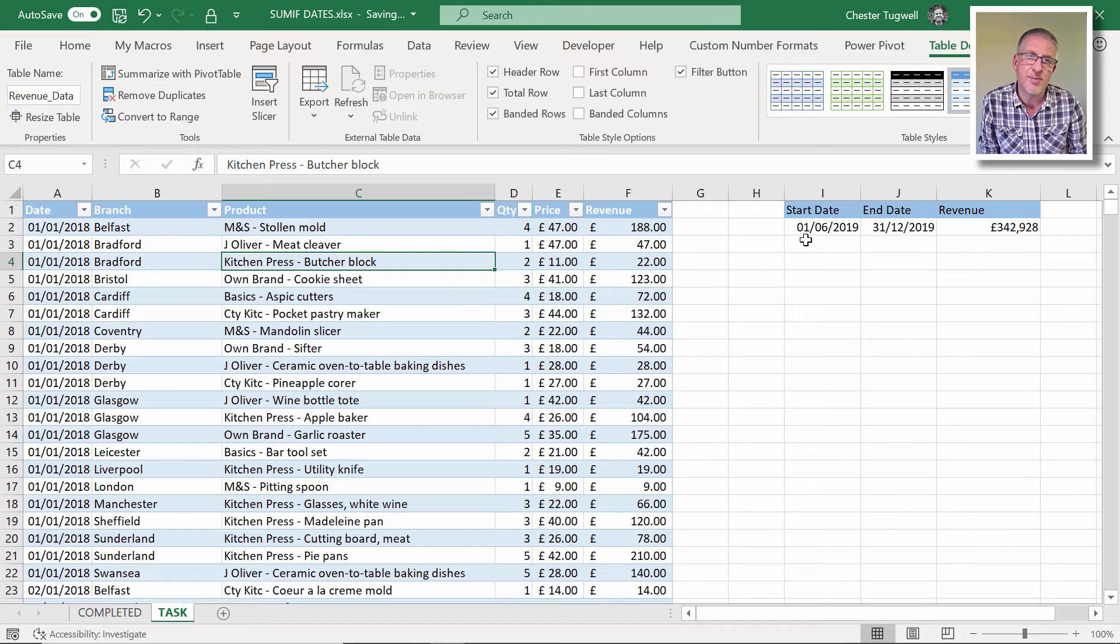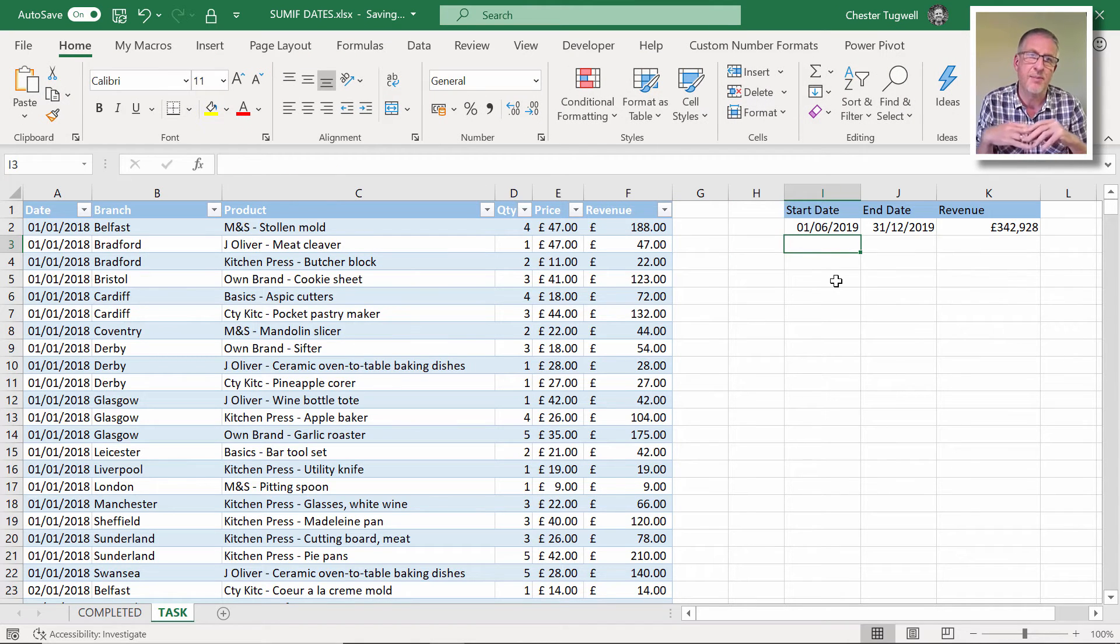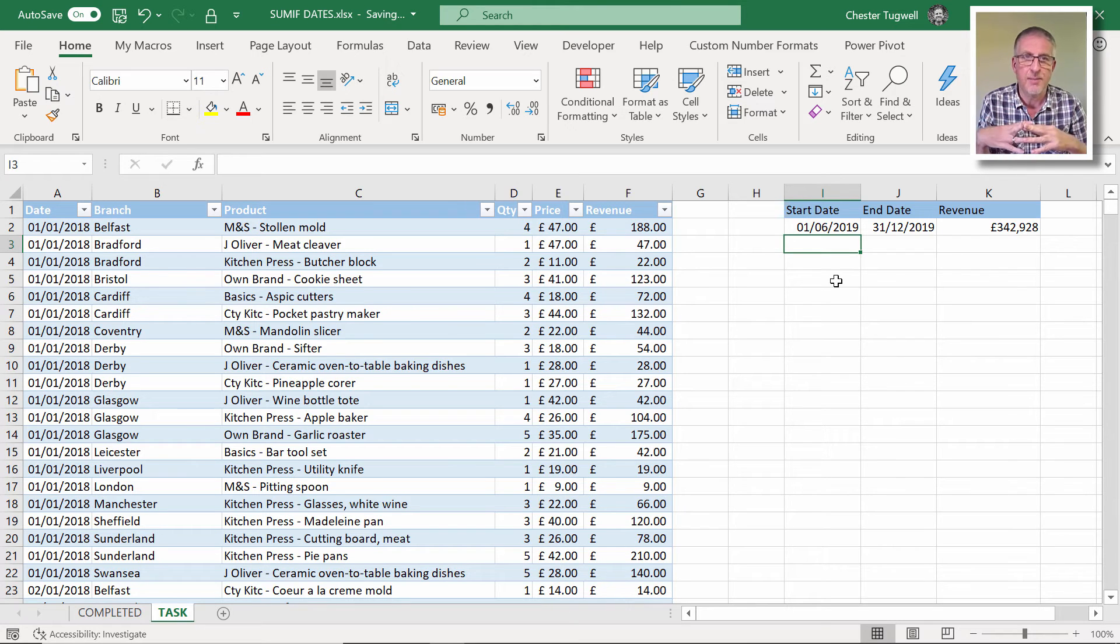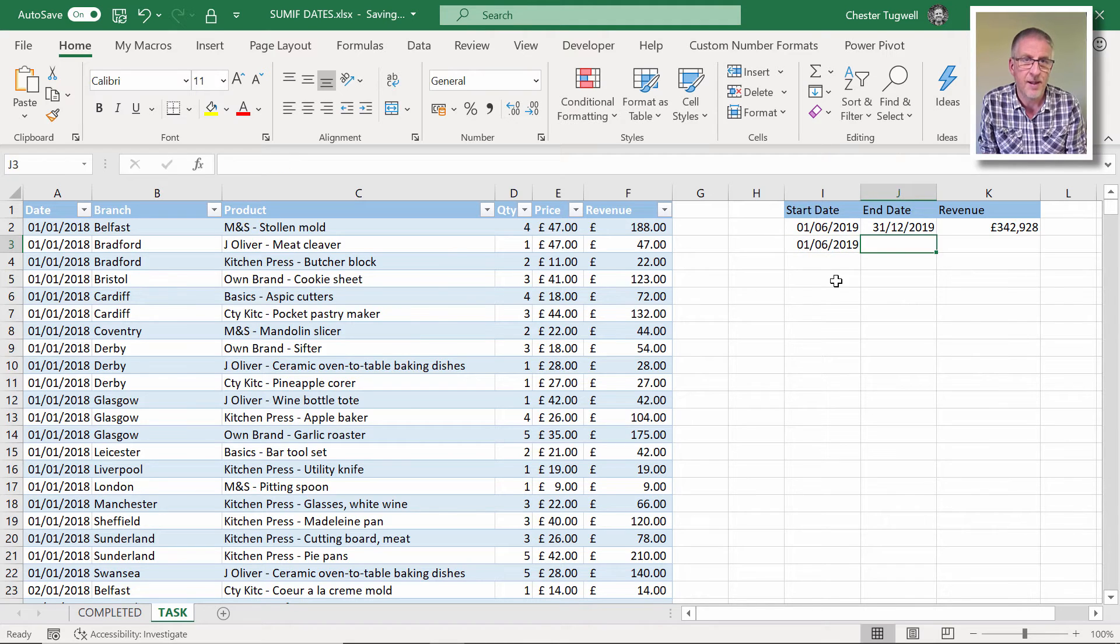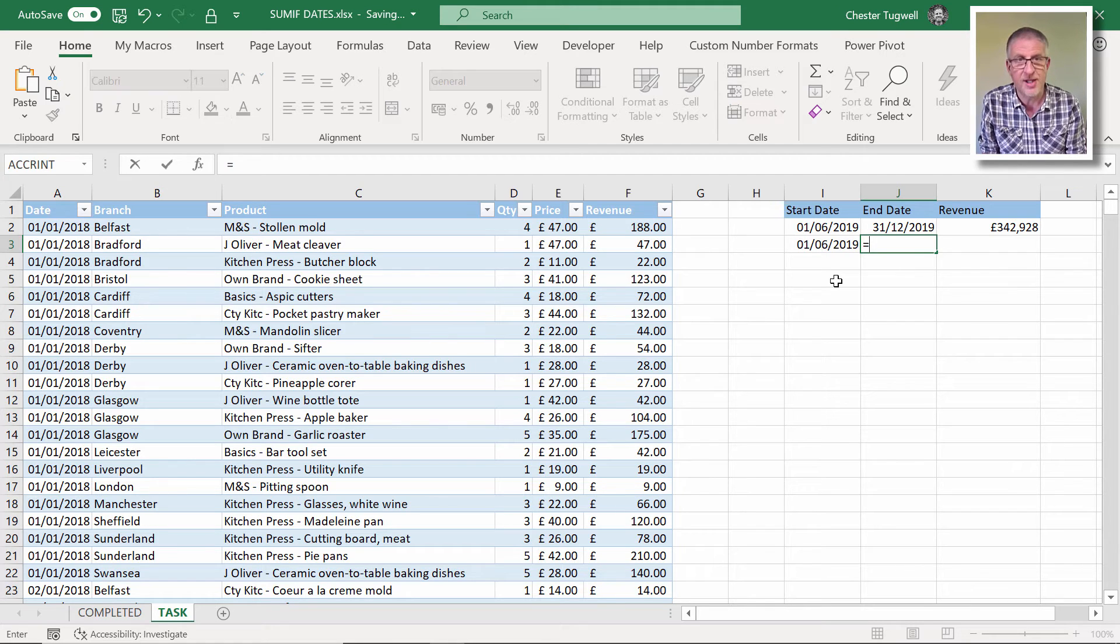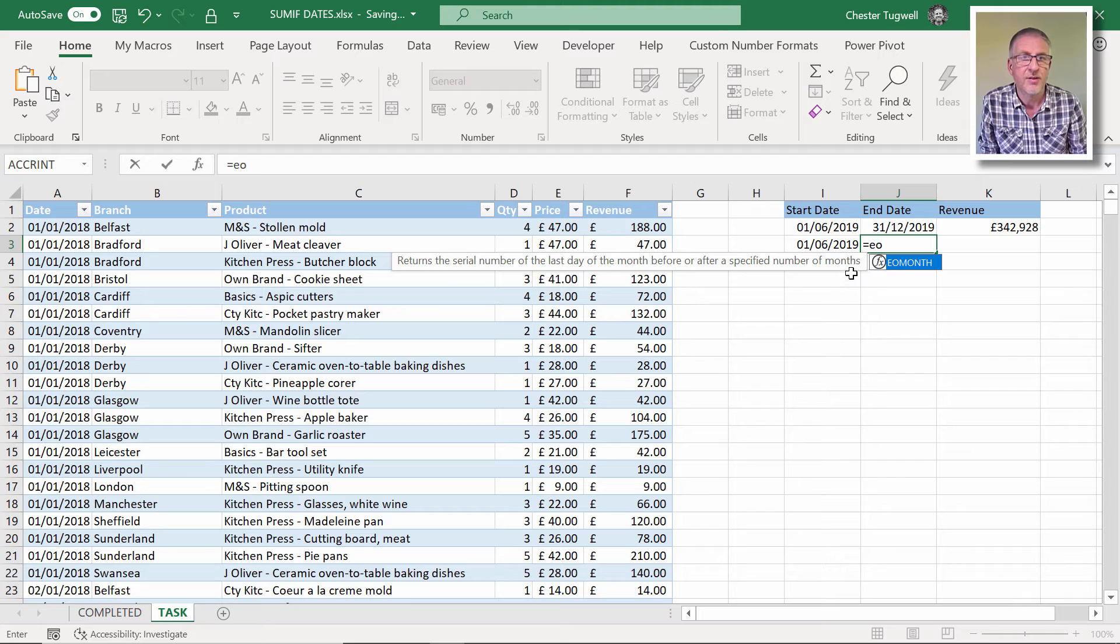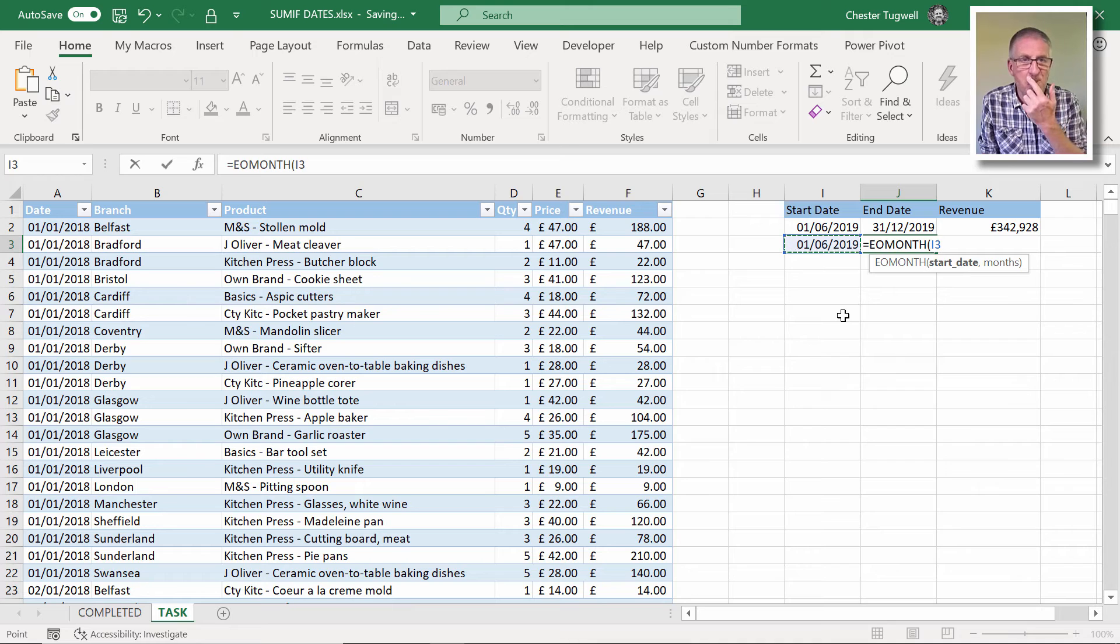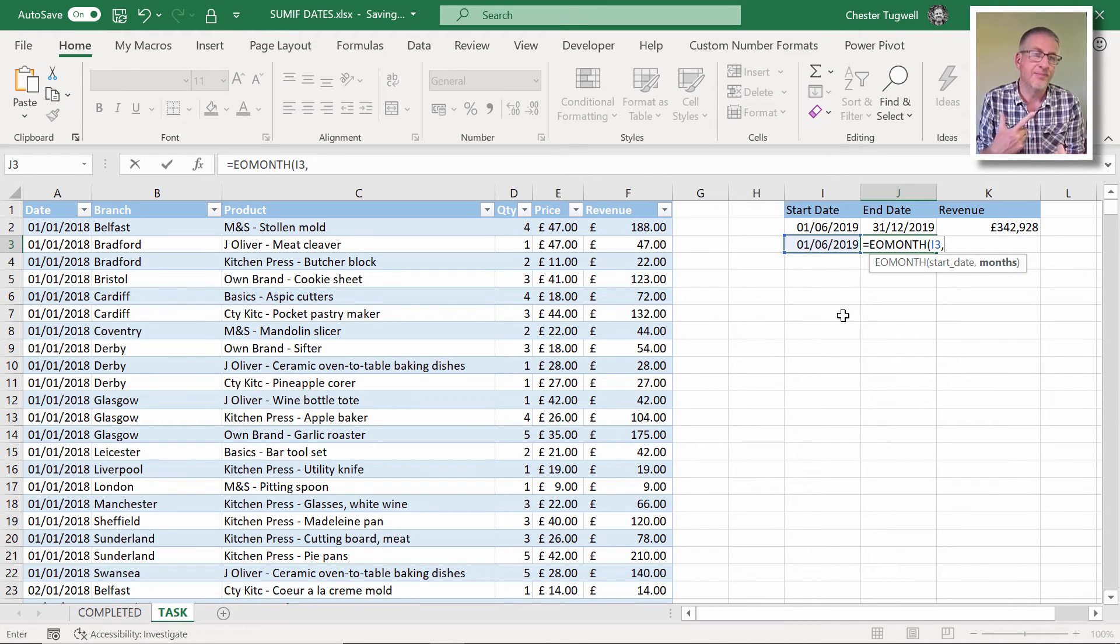Okay, let's look at some other examples. Say you just wanted to add up the revenue for a particular month. So let's say 01/06/2019 again. Now obviously you could just type in 30th of the 6th, 2019. It's probably worth mentioning the end of month function. So I've got my start date there. And then I can just say, with the months argument, say I wanted